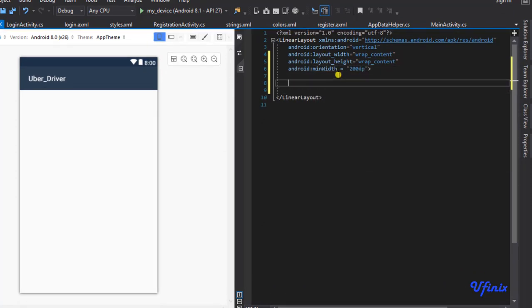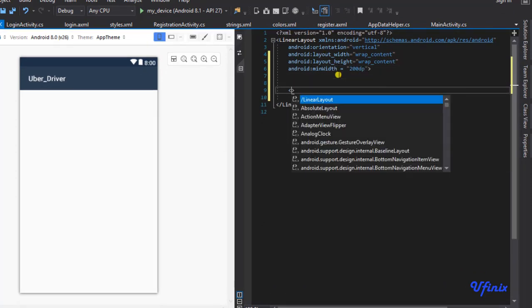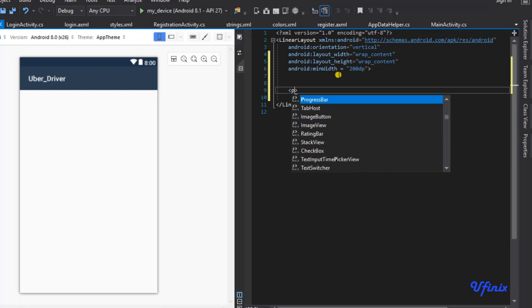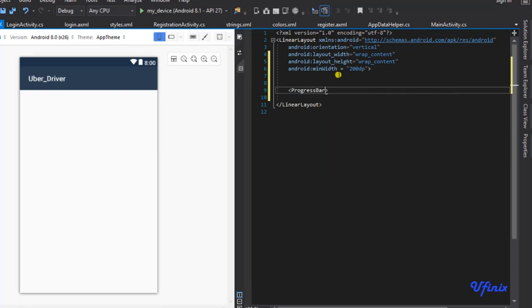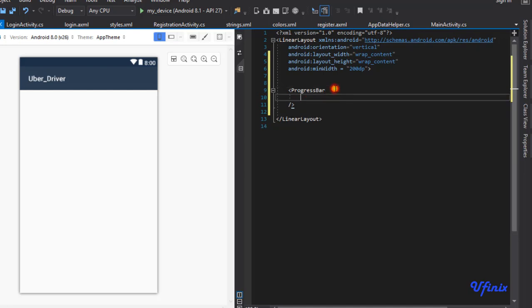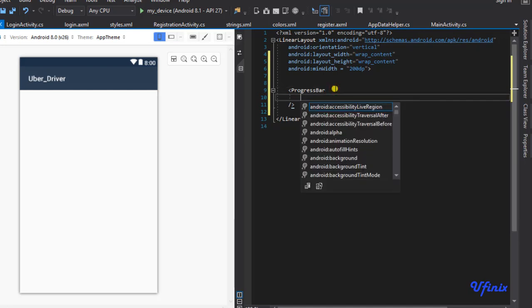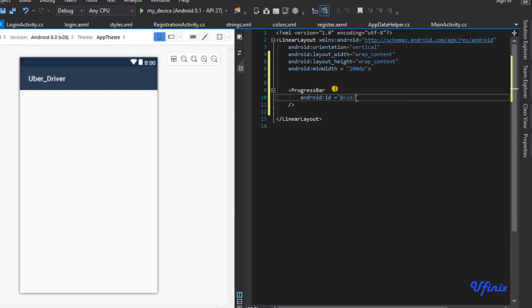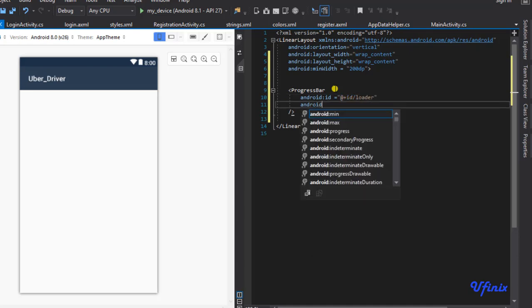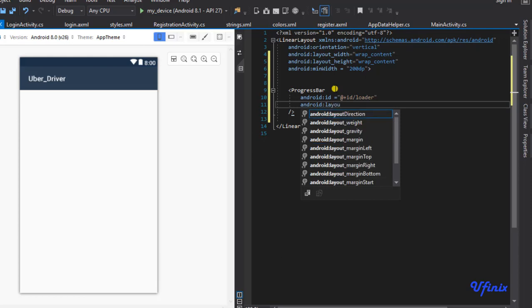The next thing we need to do is to define our progress bar. We're going to assign some attributes to it. For android:id, I'm going to call it 'loader'. Let me say android:layout_margin_end.